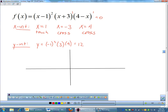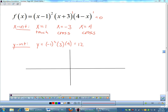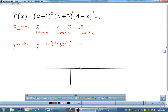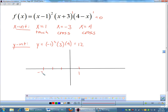When we graph in calculus, it doesn't have to be perfect — I like the intercepts to be correct. I have an x-intercept at 1, another at negative 3, and another at 4. My y-intercept is 12, so I'll place that on the y-axis.